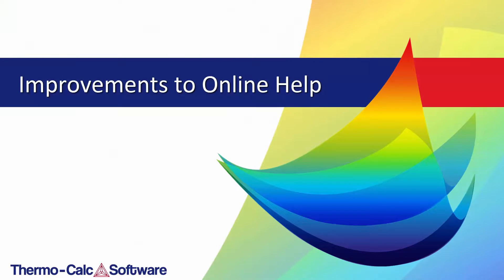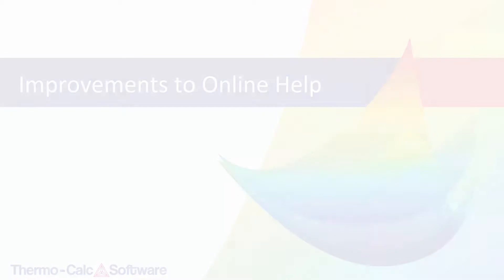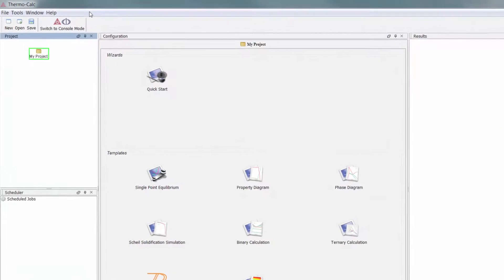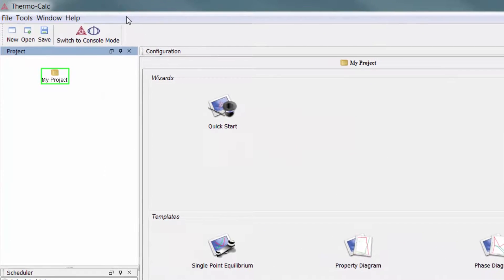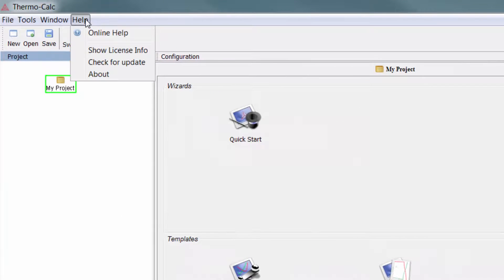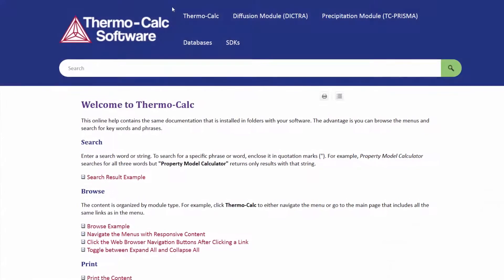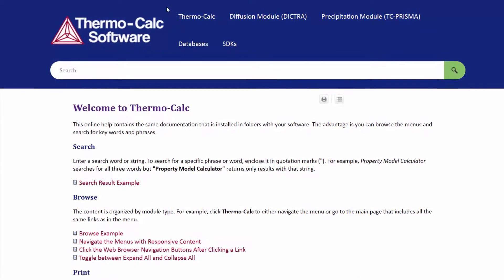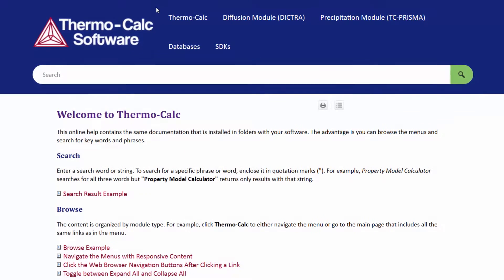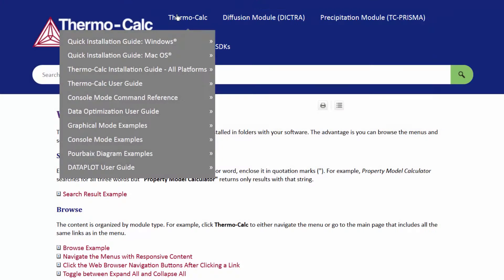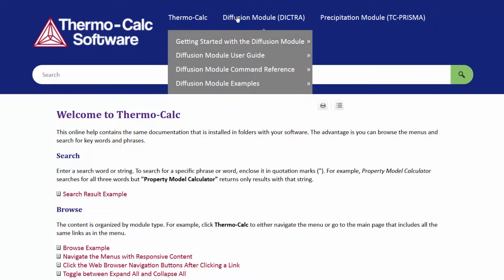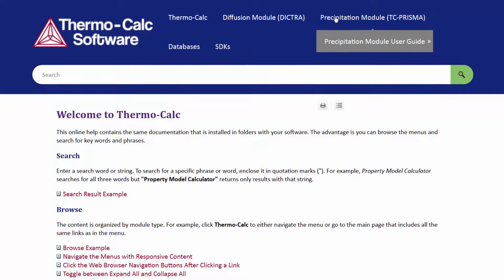Thermo-Calc 2016a also includes improvements to the Online Help System, which was introduced last December. The Online Help System is still accessible from Thermo-Calc's main menu under Help, then Online Help. It now uses a new interface that organizes information by product, making it easier to navigate and find the information you're looking for.